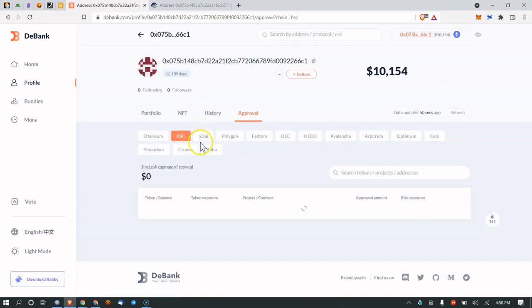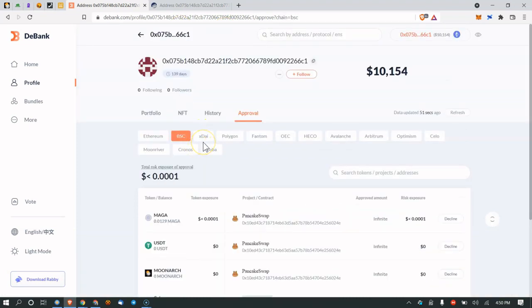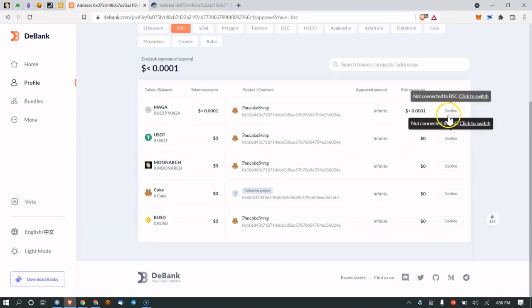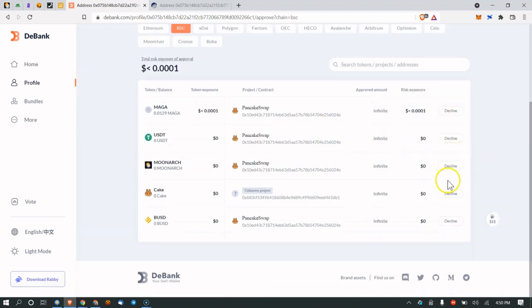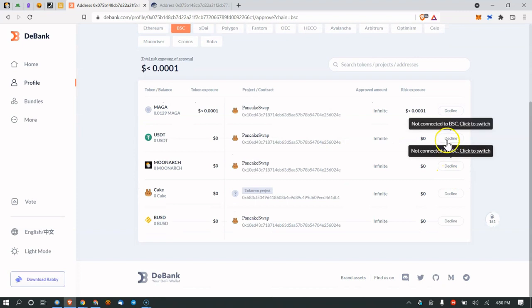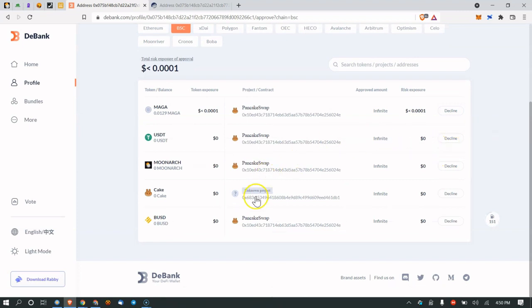This is for Ethereum, this is for BSC (Binance Smart Chain), Polygon, Phantom, etc. You just go one by one and decline or revoke the permissions you want to get rid of.